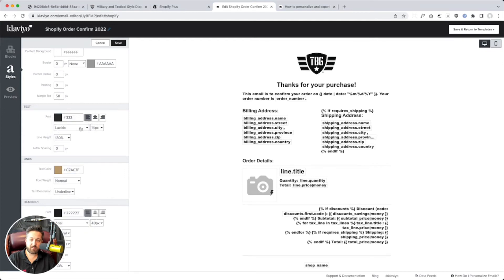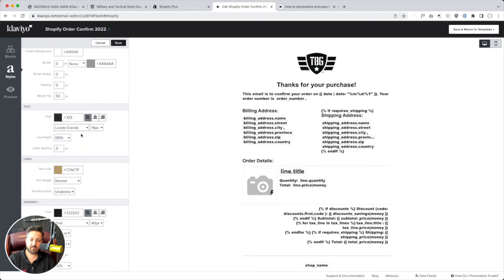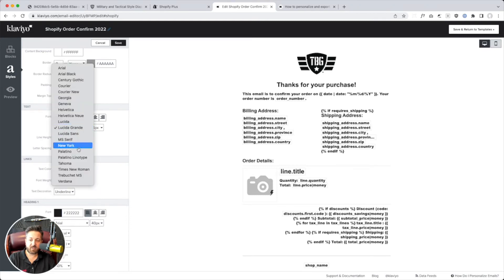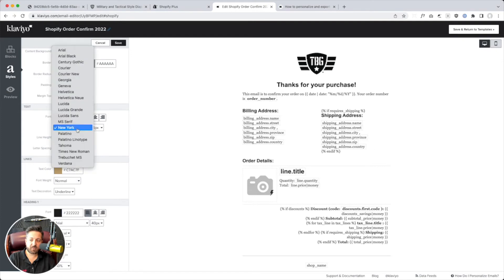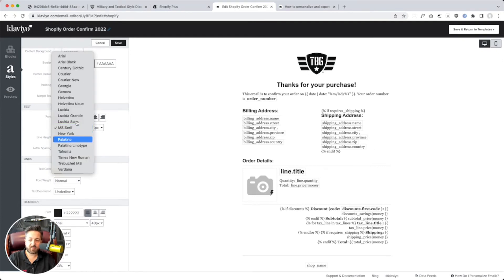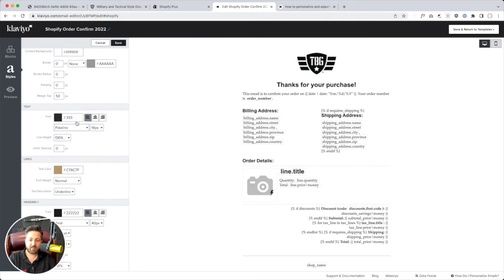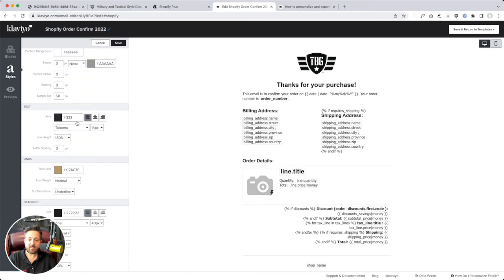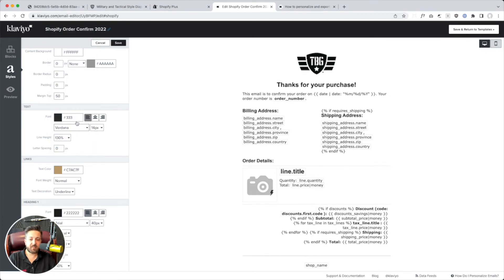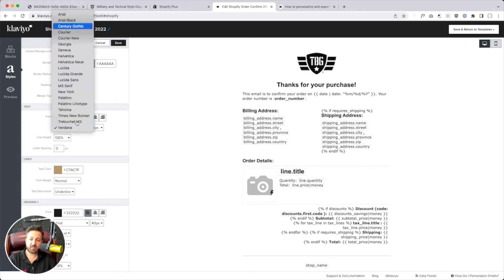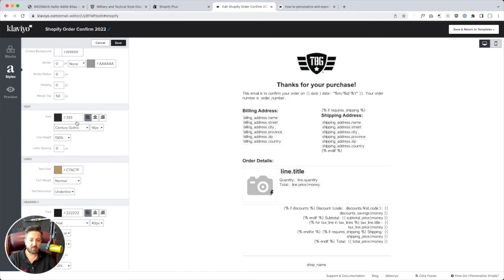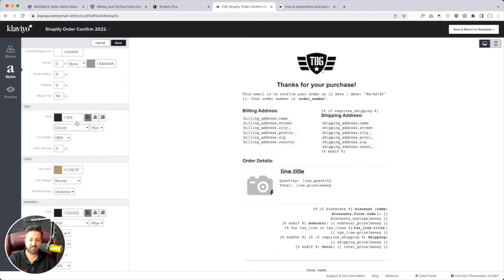Lucida? Nah. Now is it not updating these fonts on me? New York, no. MS Serif, no. Ooh, Palatino, no, no. Tahoma feels right. Verdana? I don't know. You don't get a ton of options here. Century Gothic. Oh, you know what? That actually might be the one that's on brand.